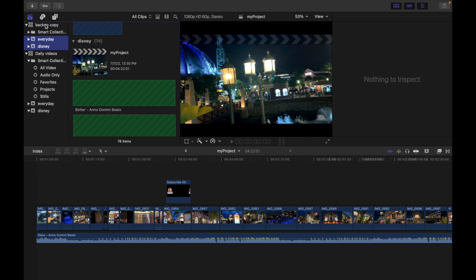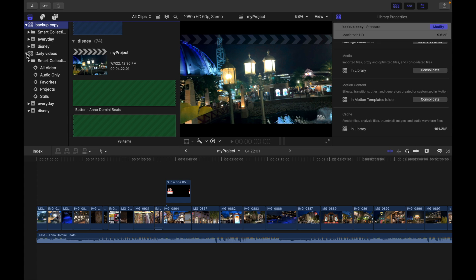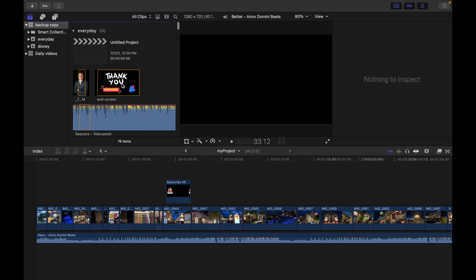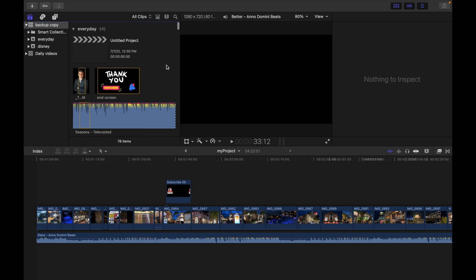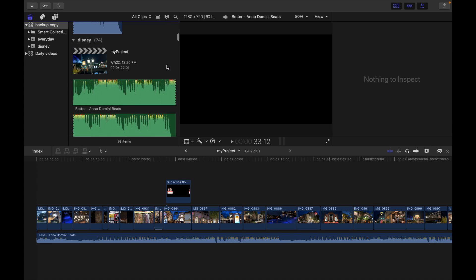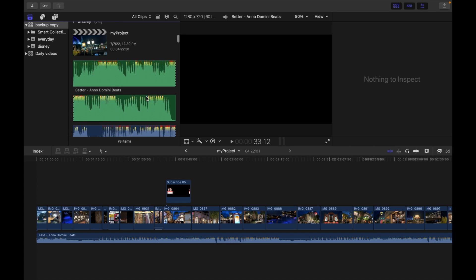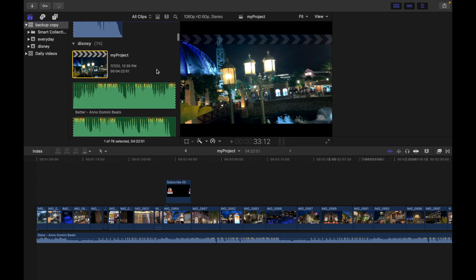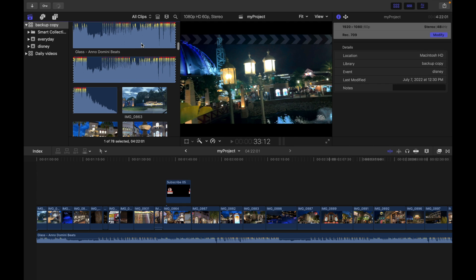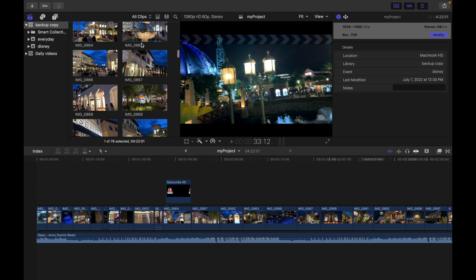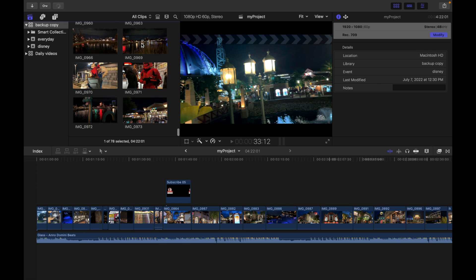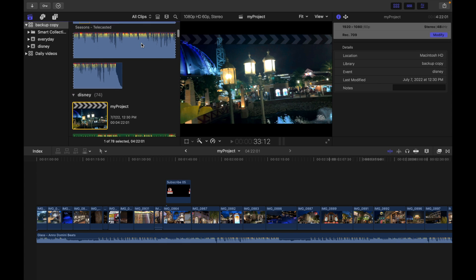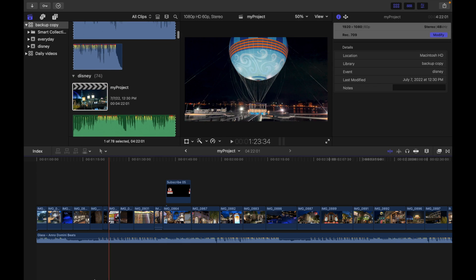Now I can see the backup copy is over here. Let me close this one so I can see all the contents are here. My project, my audio clips, my video, everything is over here.